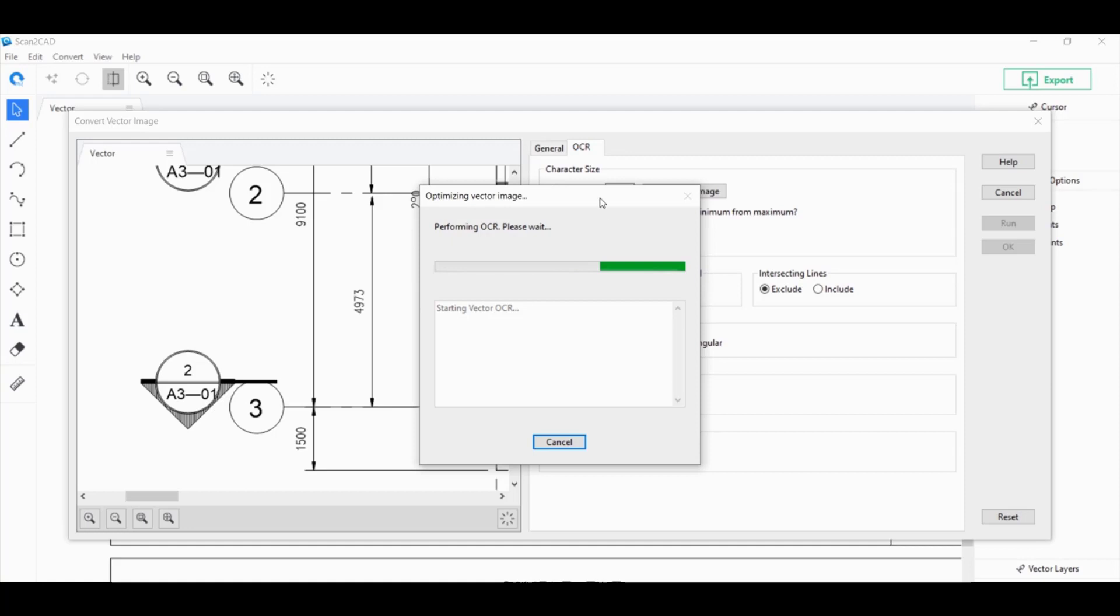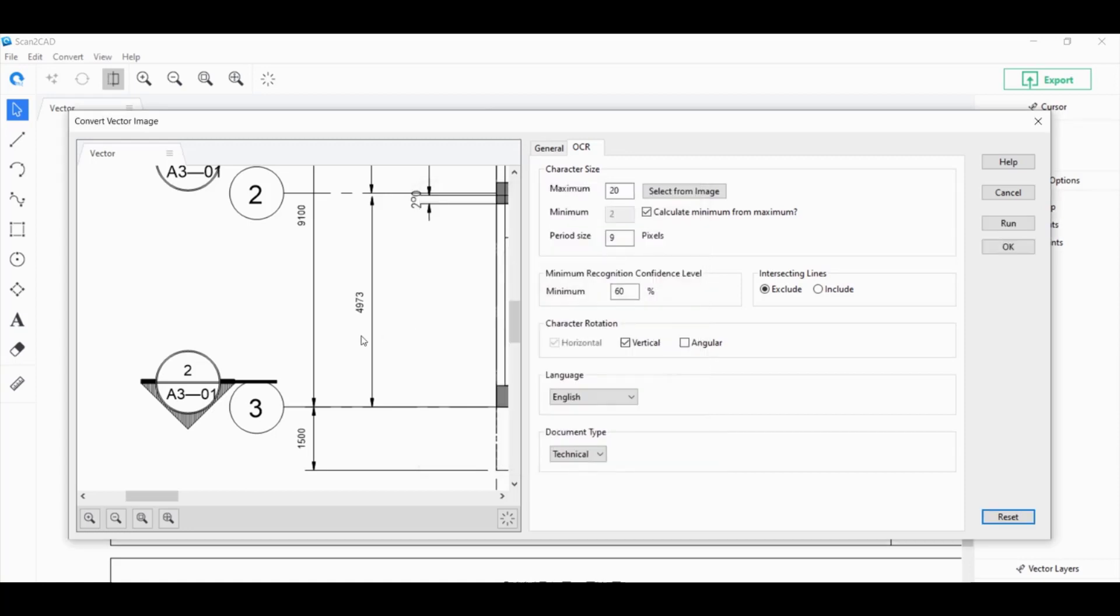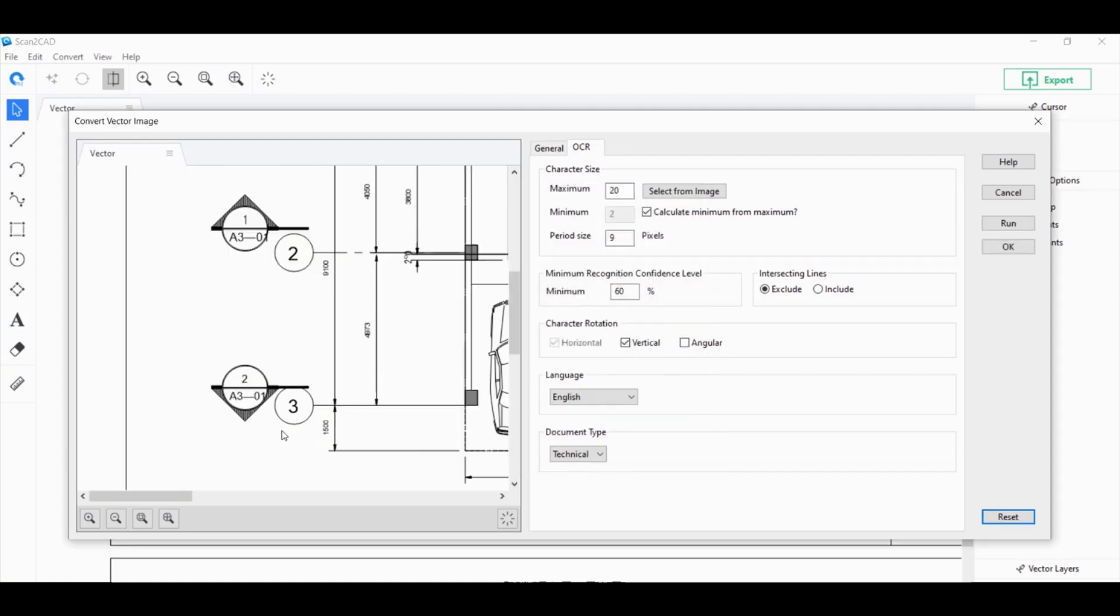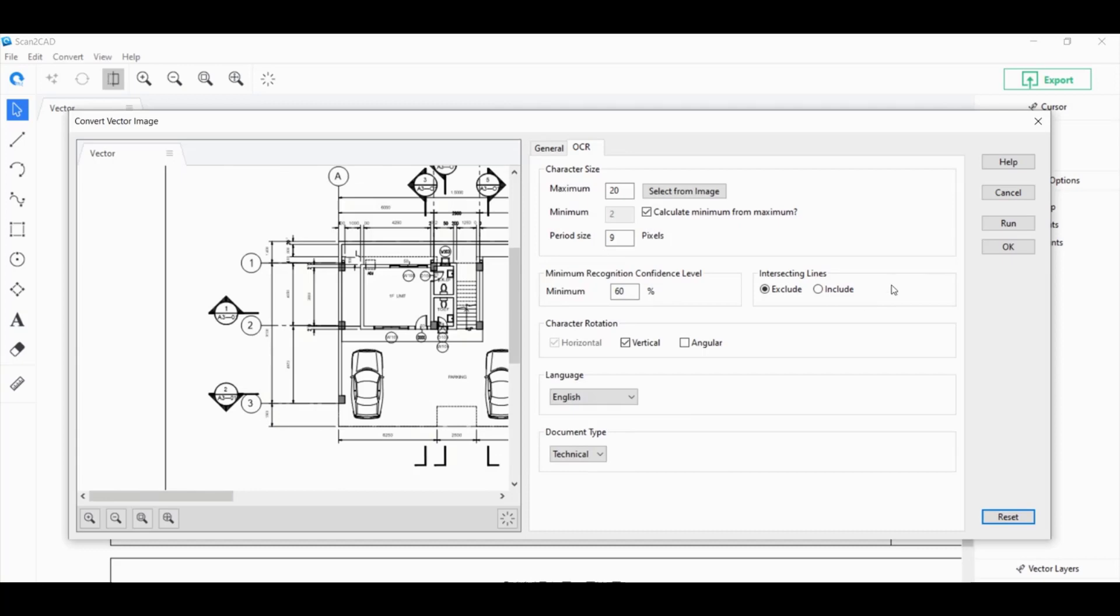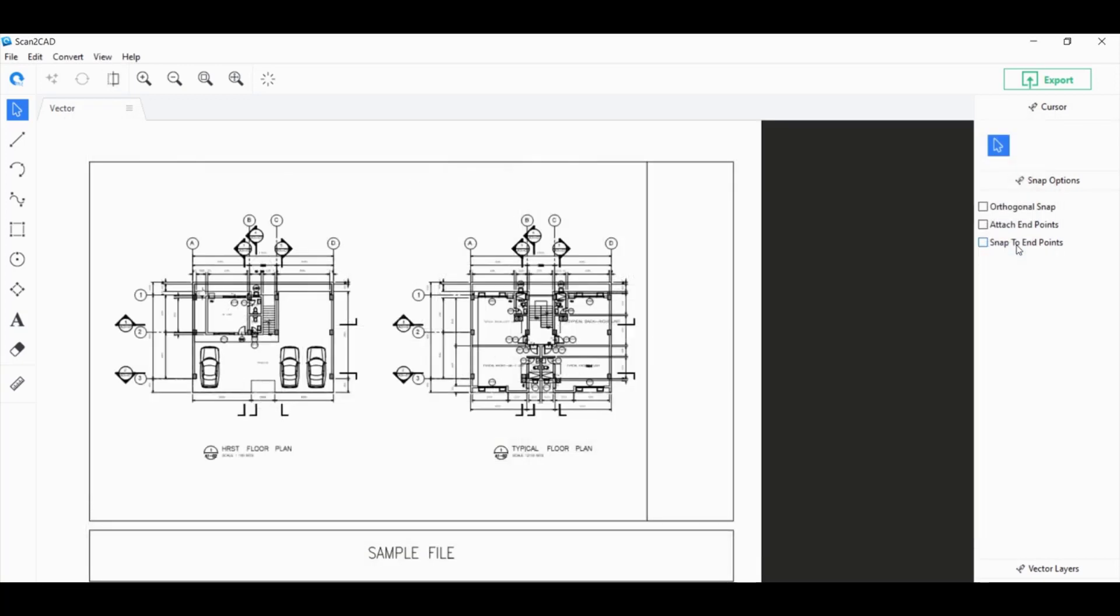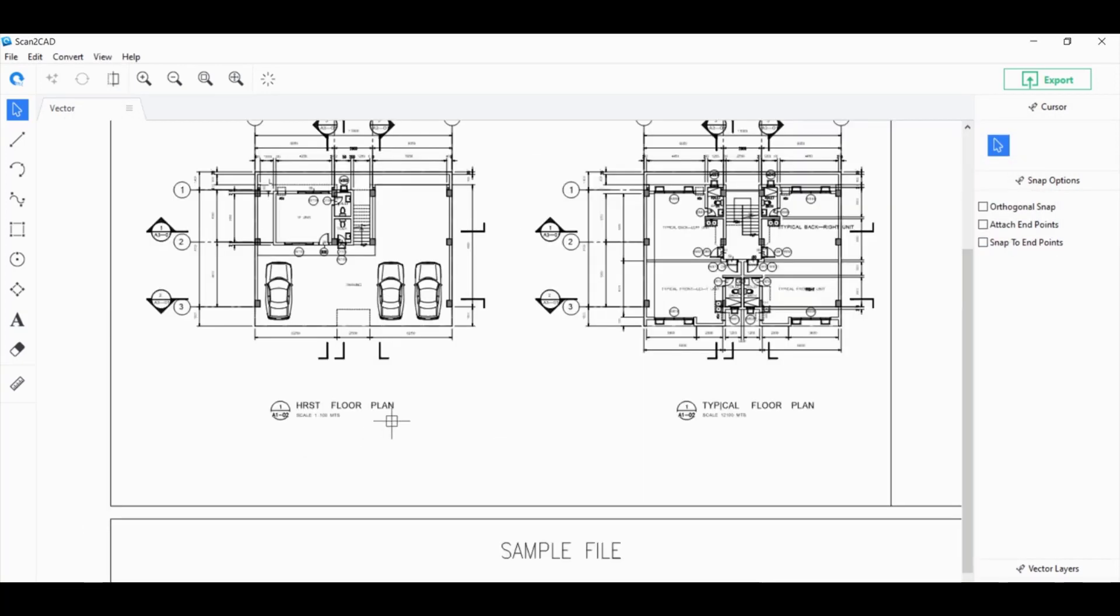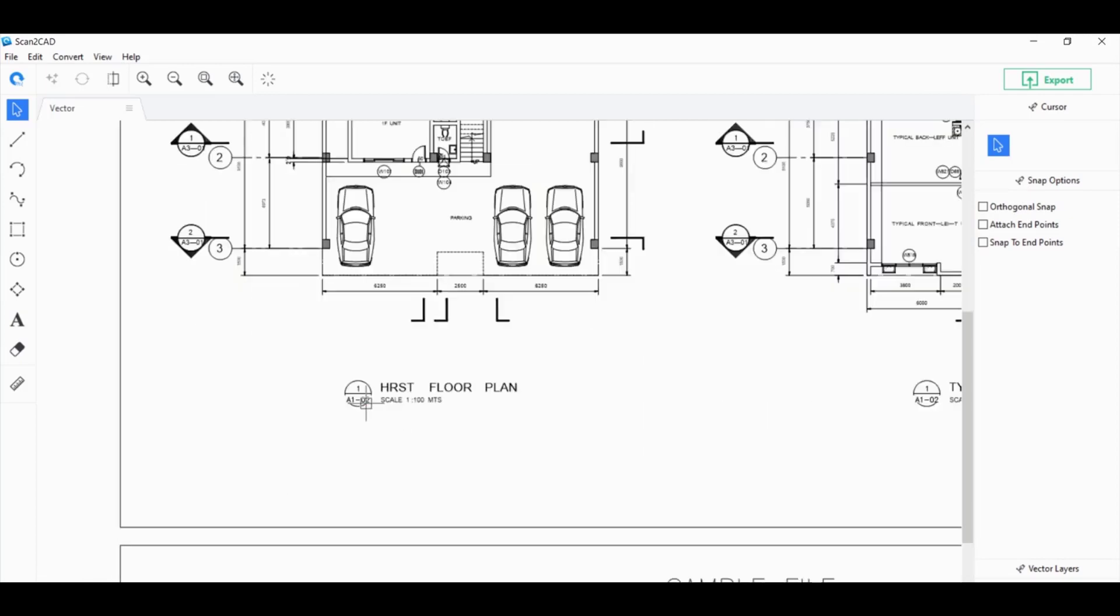And see what we have here. Okay, it's converted. Now, we can click on OK. It converted pretty well.